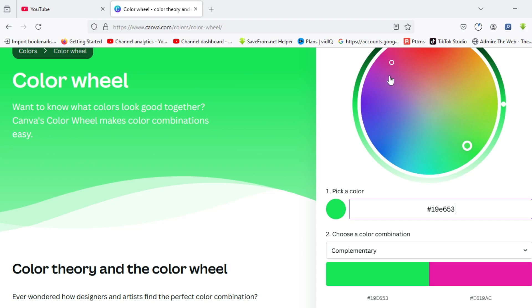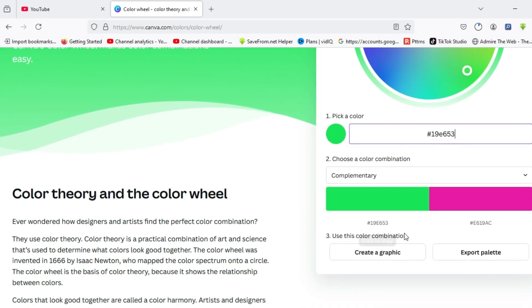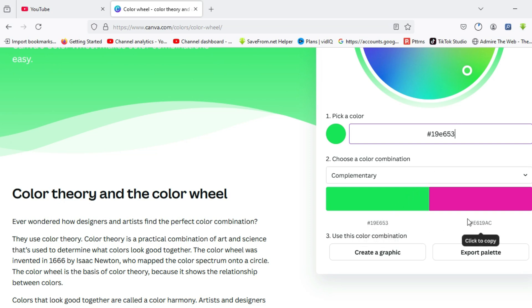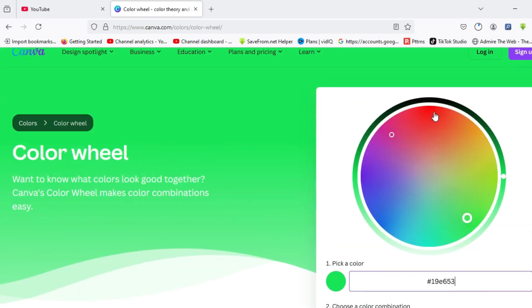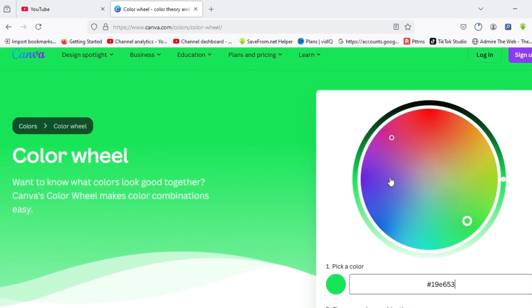Colors that are opposite each other are complementary colors. Here is the hex code for the color, you can see the same hex code here, and here is the hex code for the color that complements it across the color wheel.